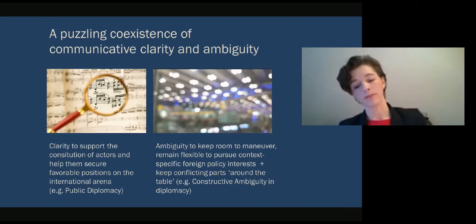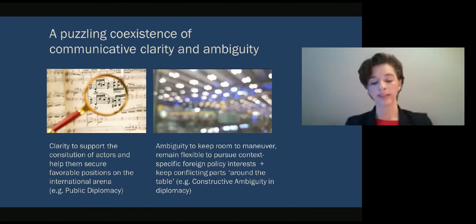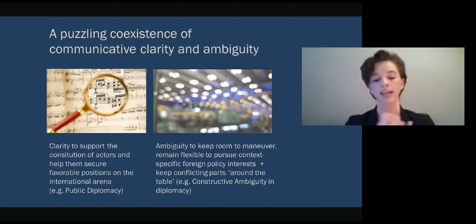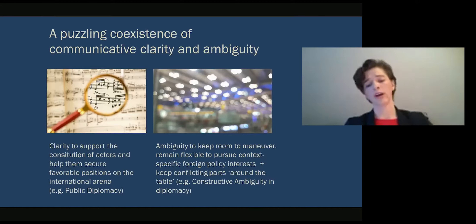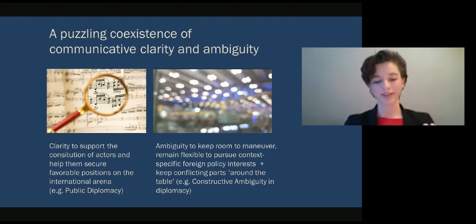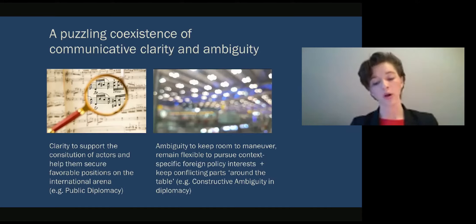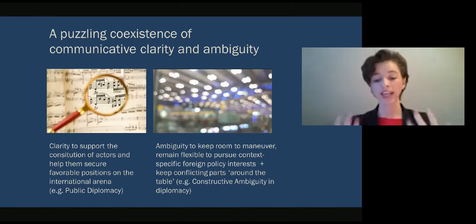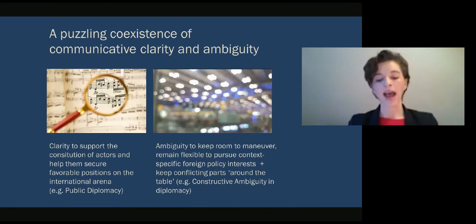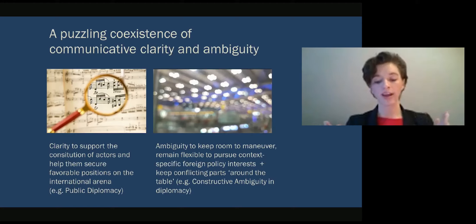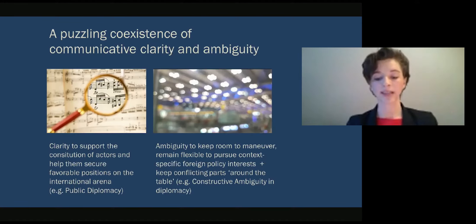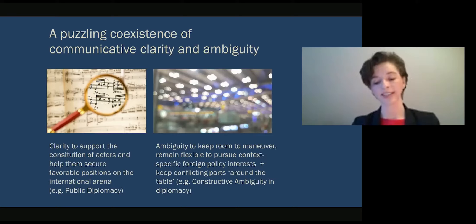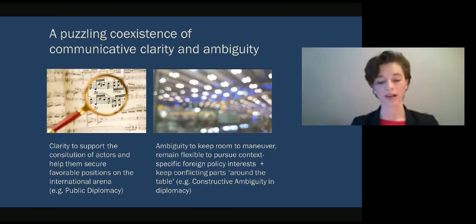Furthermore, mainstream perspectives on strategic communication often define it as the purposeful use of communication by an organization to fulfill its mission or aim. My dissertation enhances knowledge about how stratcom works when it needs to balance multiple coexisting and even contradictory aims at the same time. I argue that this is vital to understand stratcom in diplomatic work, since diplomacy is about balancing contradicting political interests that coexist internally and externally in states and international organizations.